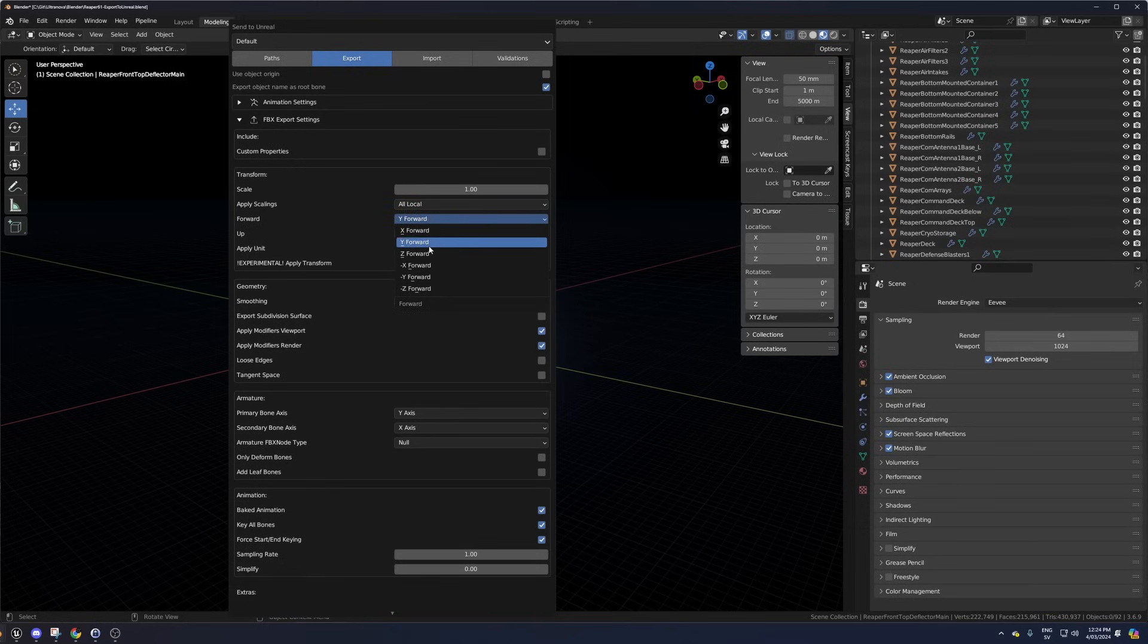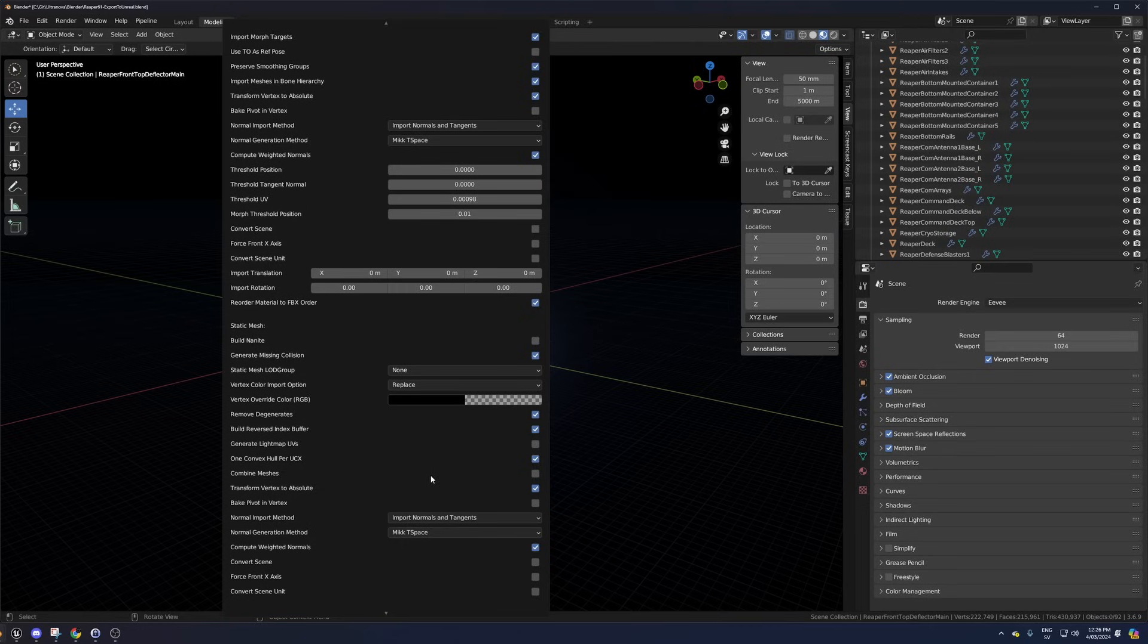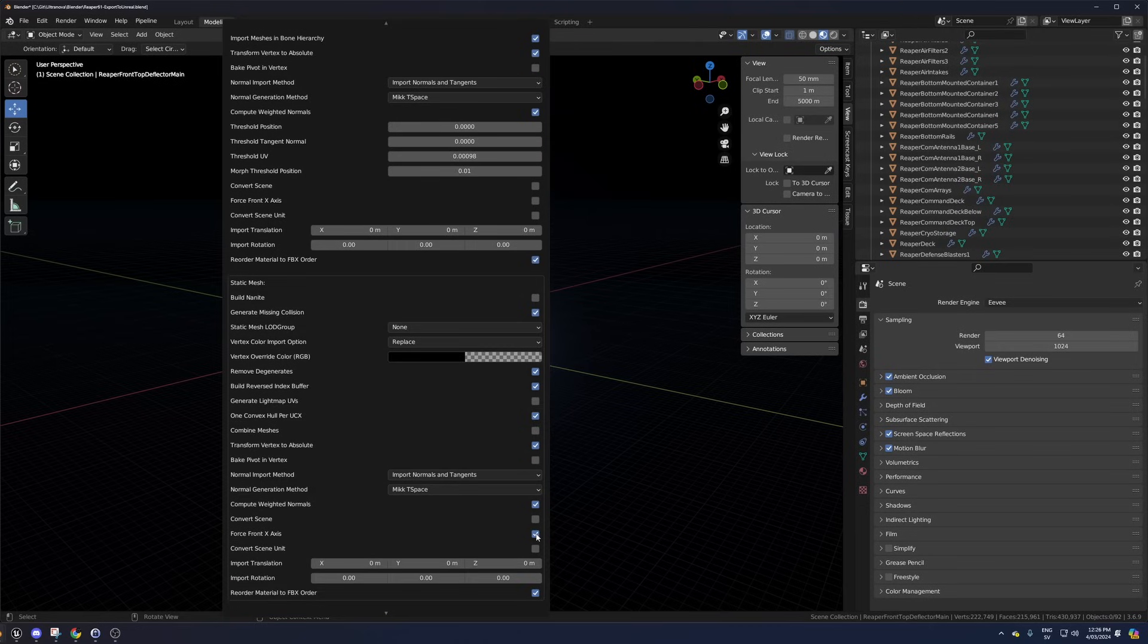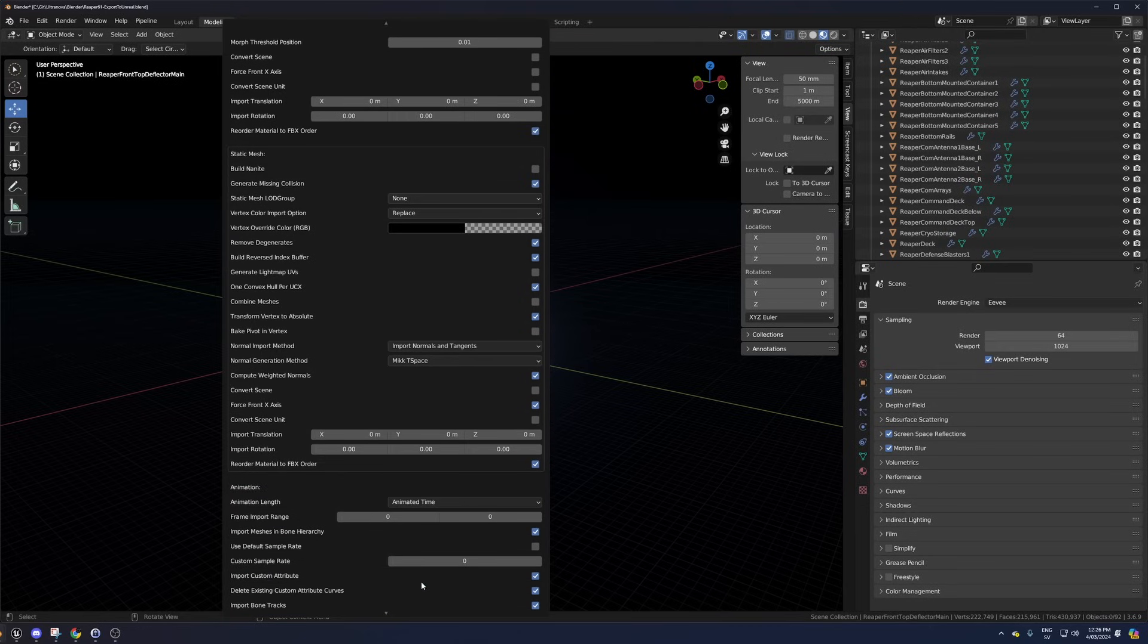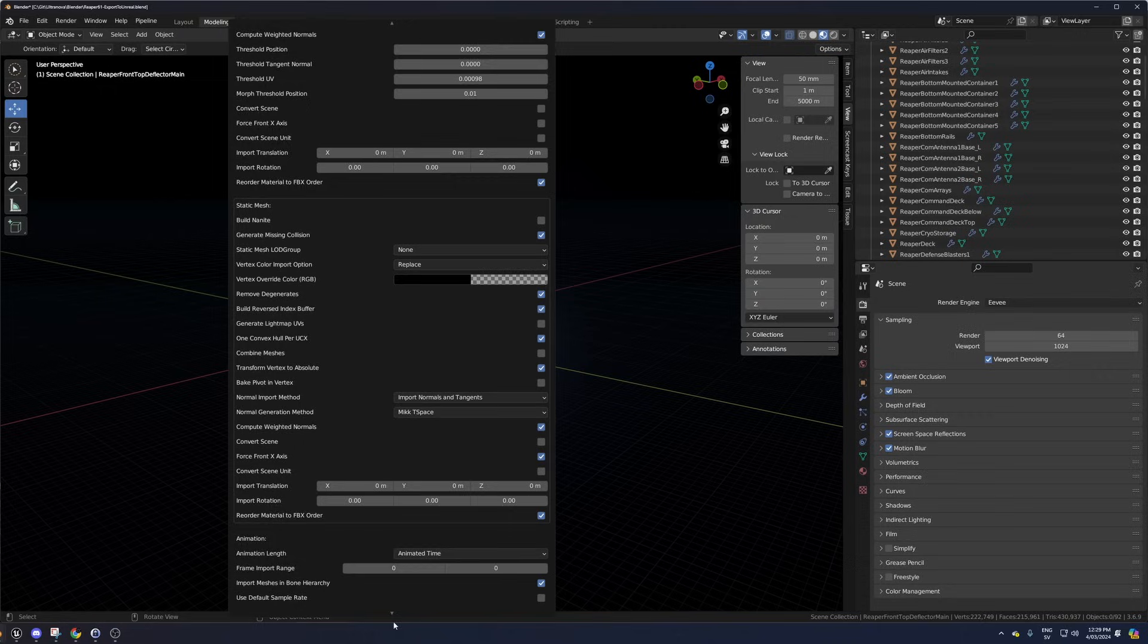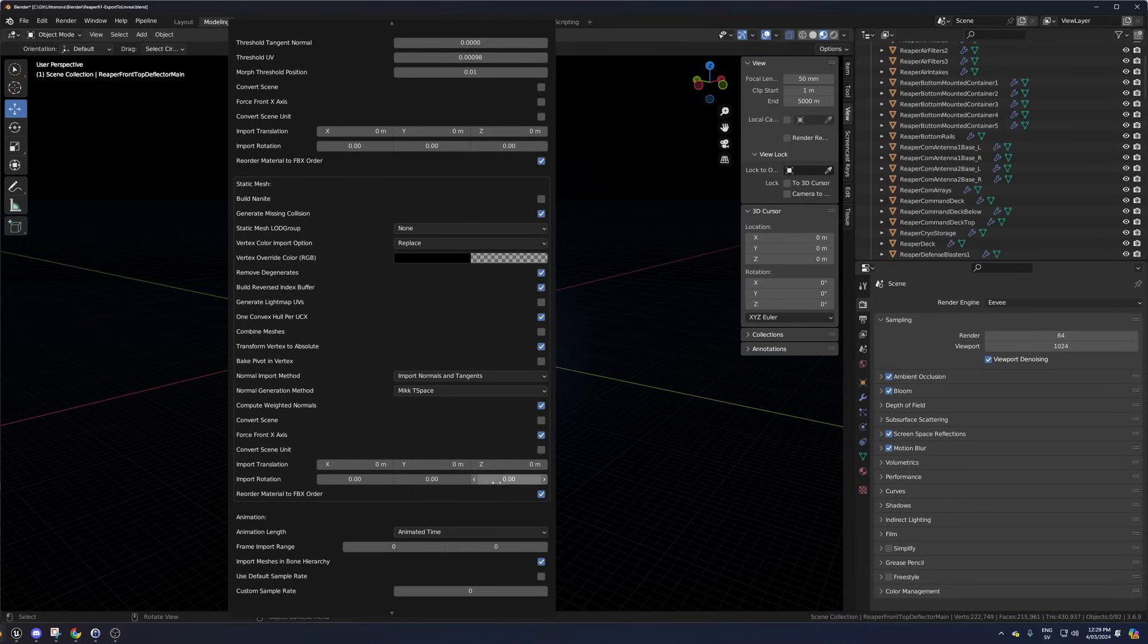No matter what you configure in Send to Unreal, such as changing the forward direction under the export settings or taking the force front x-axis under the Import Tab Static Mesh section. And then I change the import rotation to 0, 0, negative 90 in the Send to Unreal plugin.